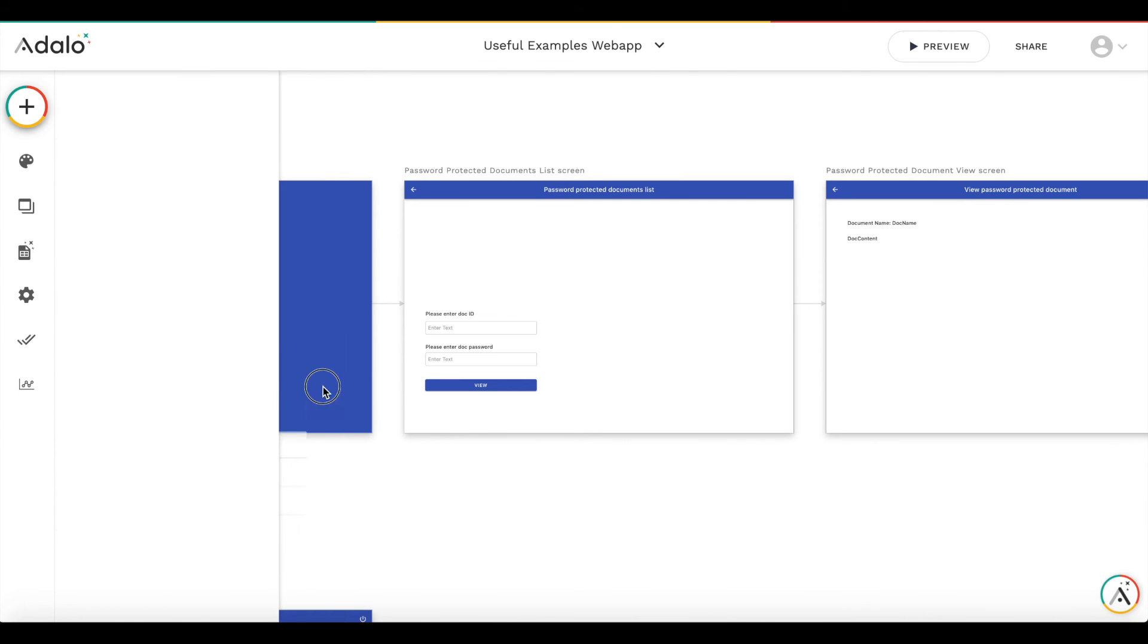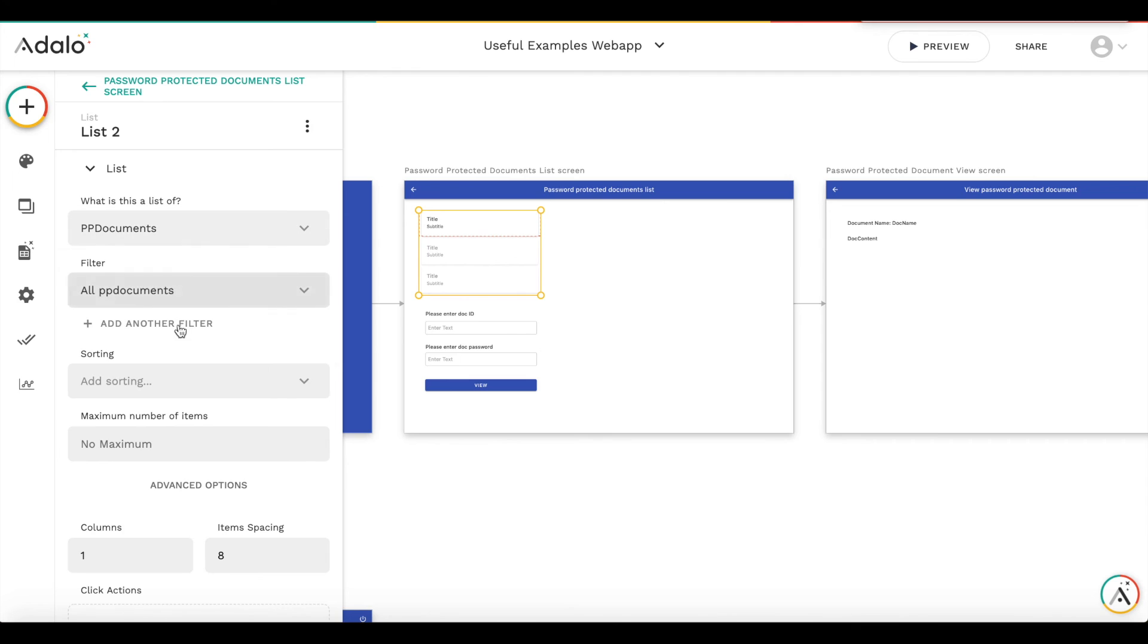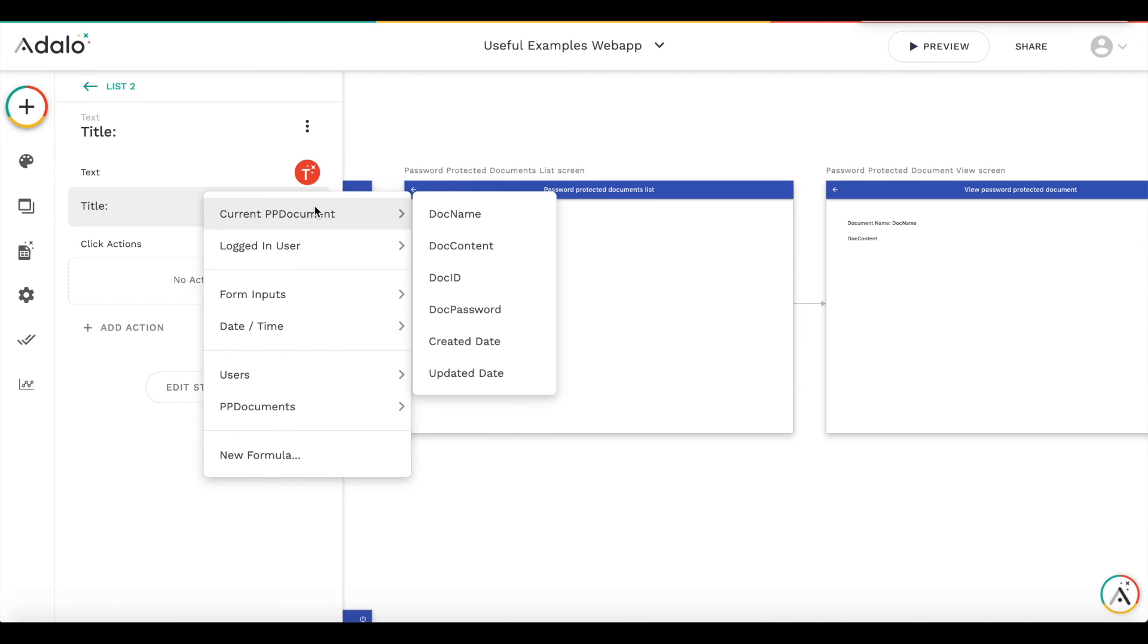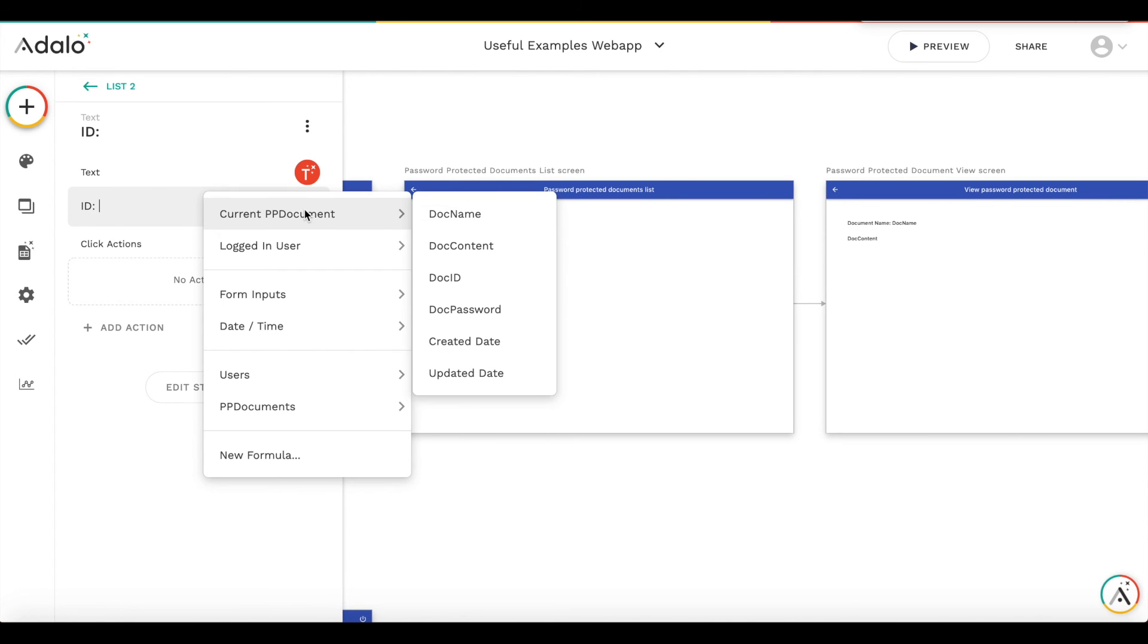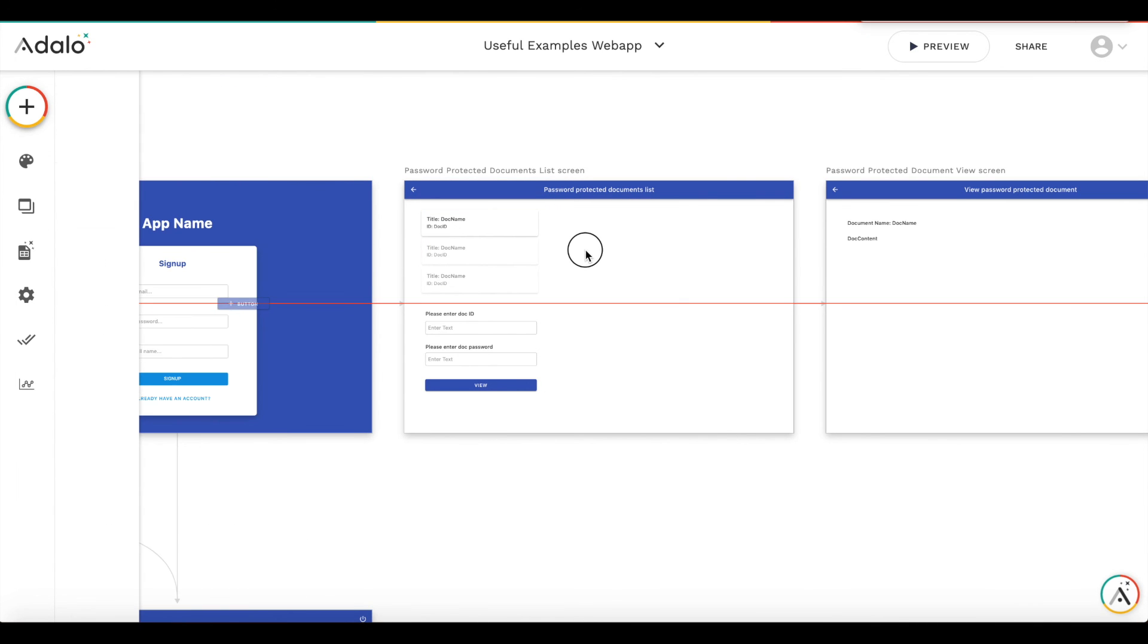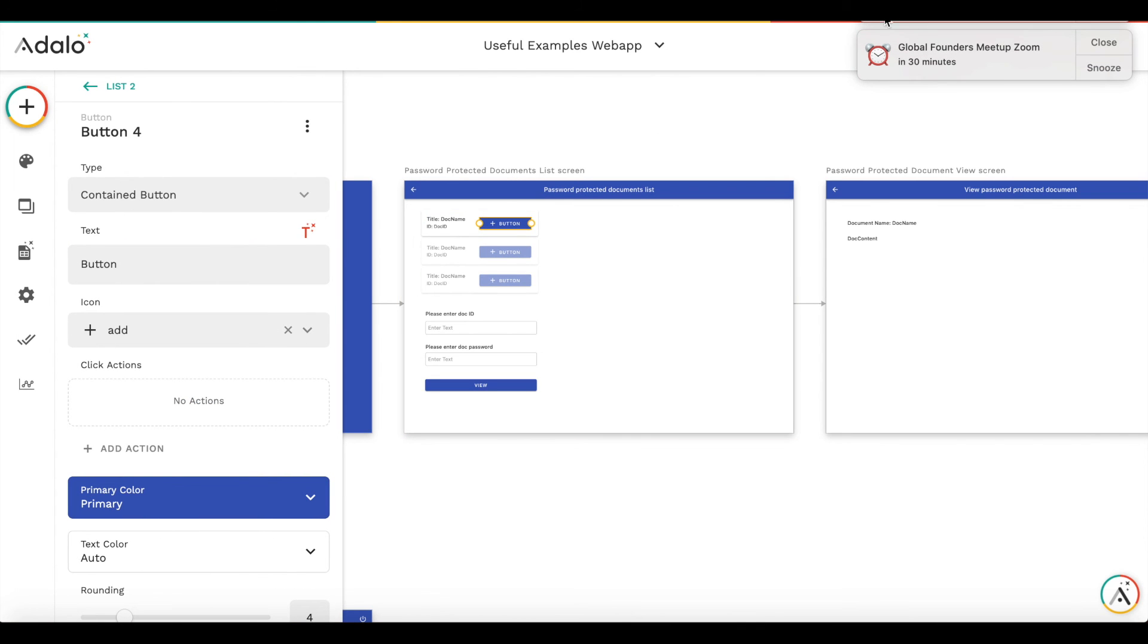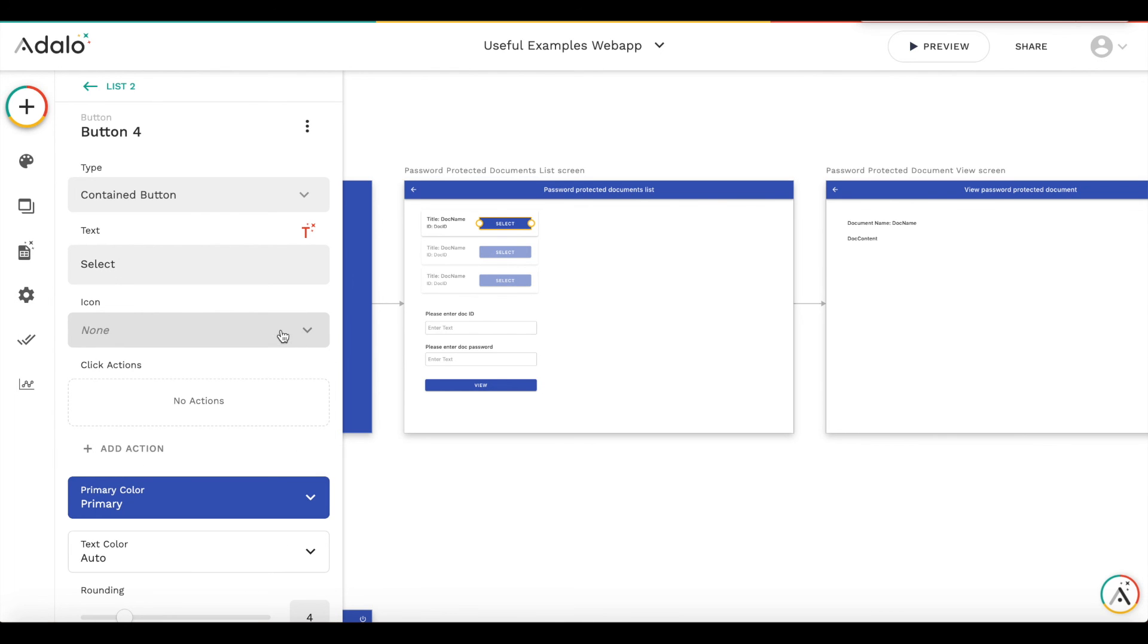So we add a custom list. It's going to be a list of documents. And we add a title as a document title. And subtitle, for example, we add an ID. And we add a key. And we add a button to the list. Let's call it view. Select. It's better. Select button.